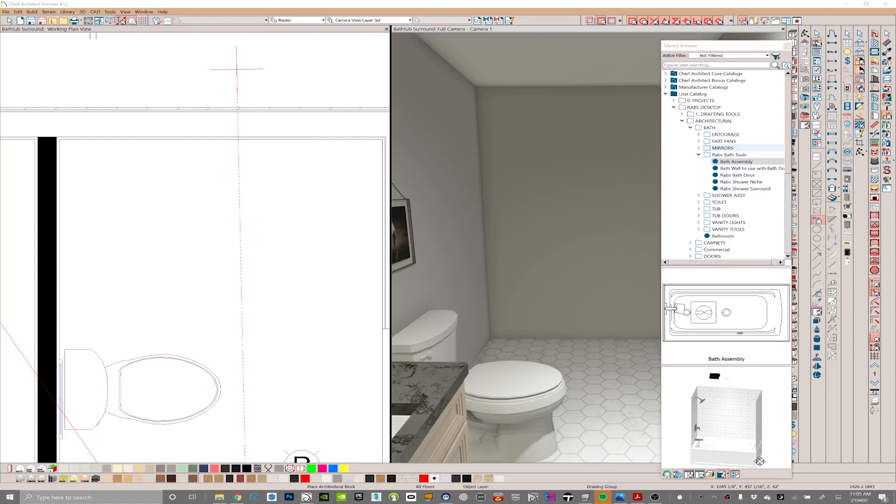This is Rene Rabbit of Rabbit Design and this is part of my free symbol series. We're going to give you a really quick and easy bathtub shower surround with bath door. The best part is the bath door is actually going to function as a door.